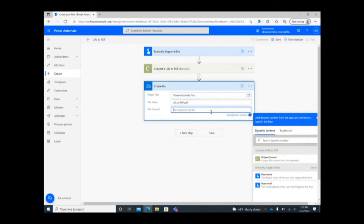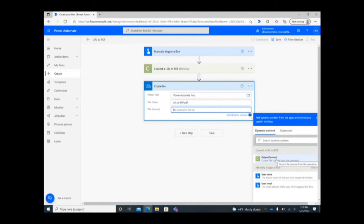Finally, click on the File Content search bar and from there select the Dynamic Content option Output Content to ensure the new PDF contains the URL screenshot.